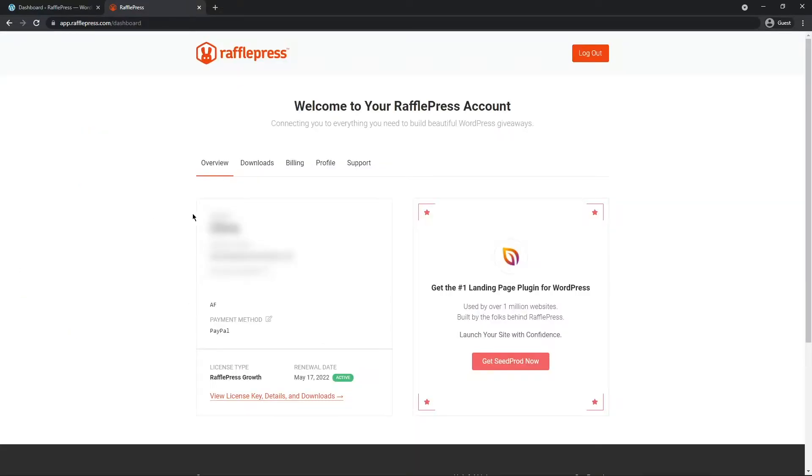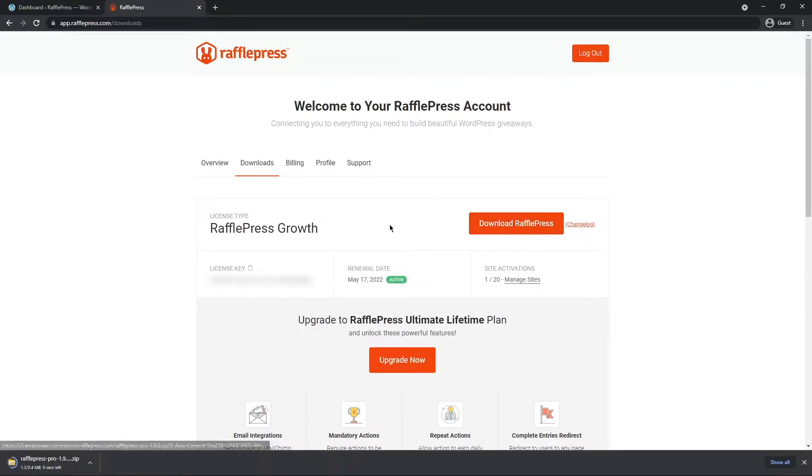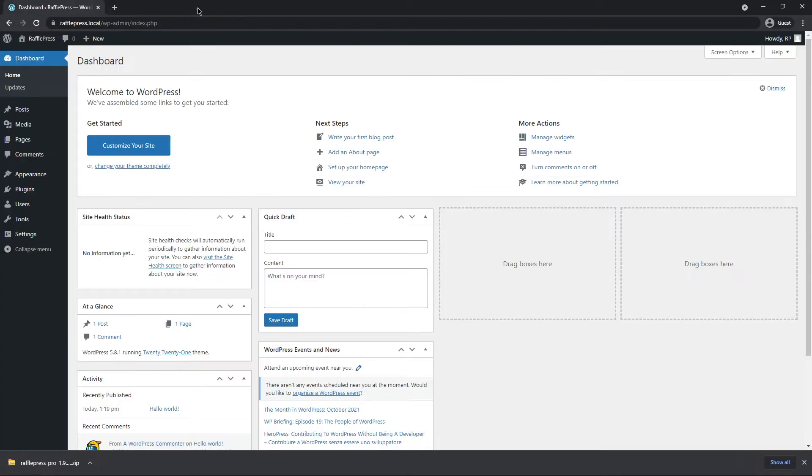After you've logged into your account, let's click on the downloads tab right here. It's the second one. And let's click on the download RafflePress button. This will download the zip file for the plugin. We also need the license key here on the bottom left. You can click the little icon here to copy that. We can go ahead and close this tab.